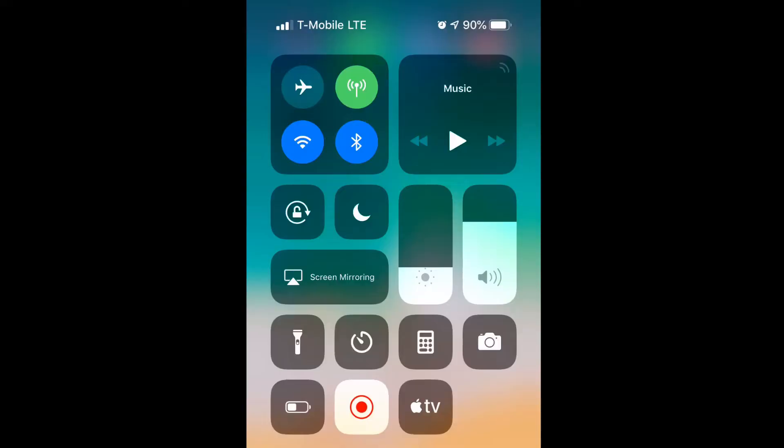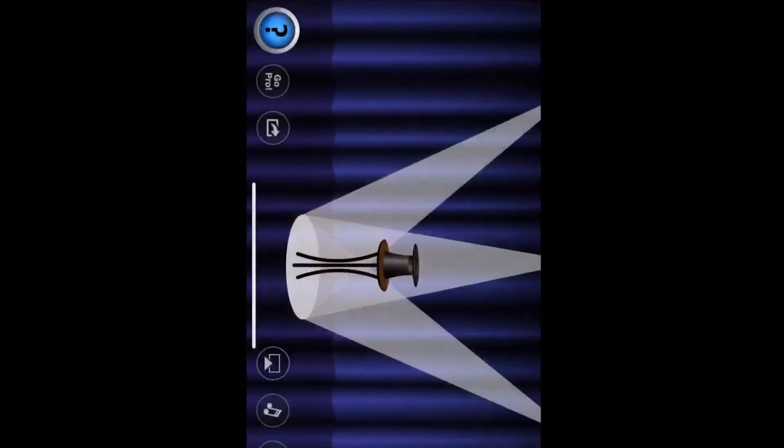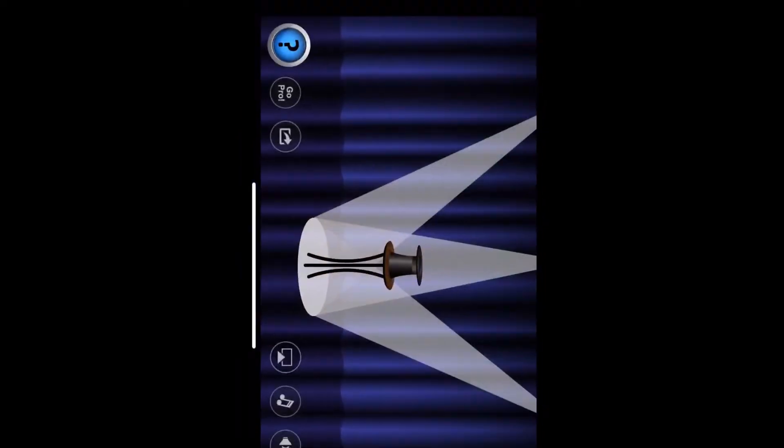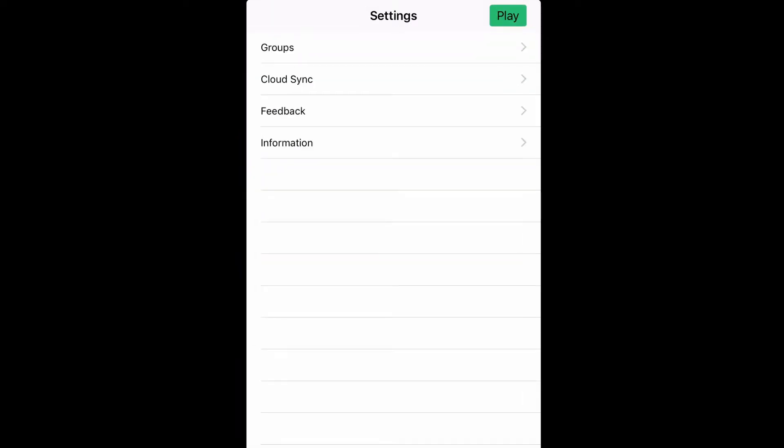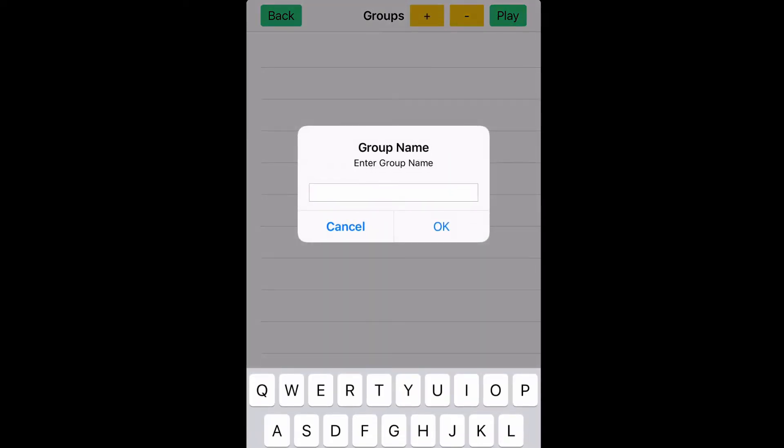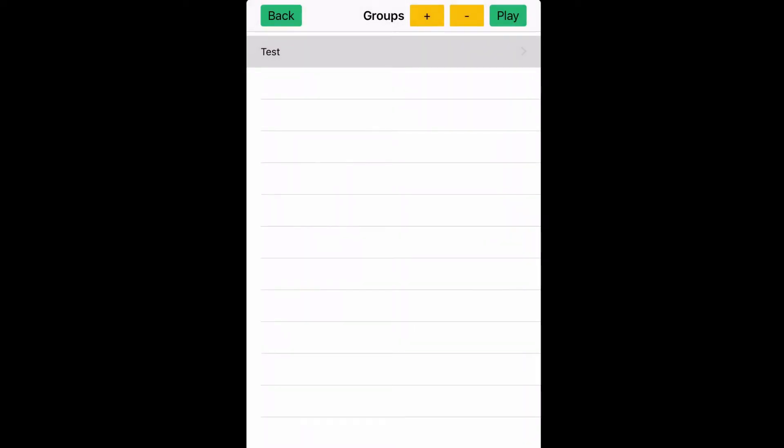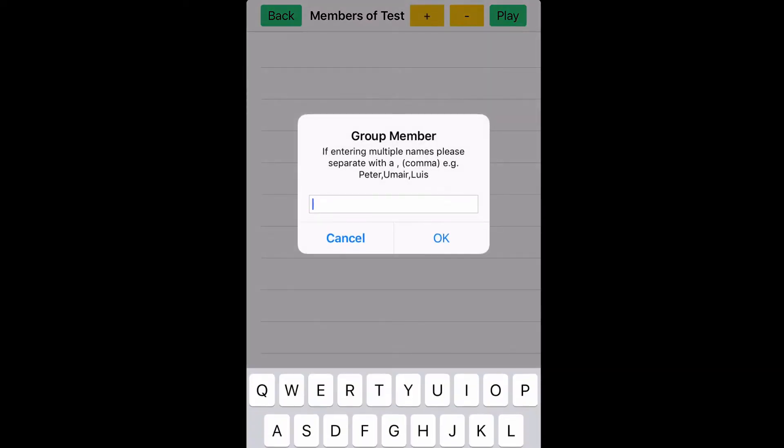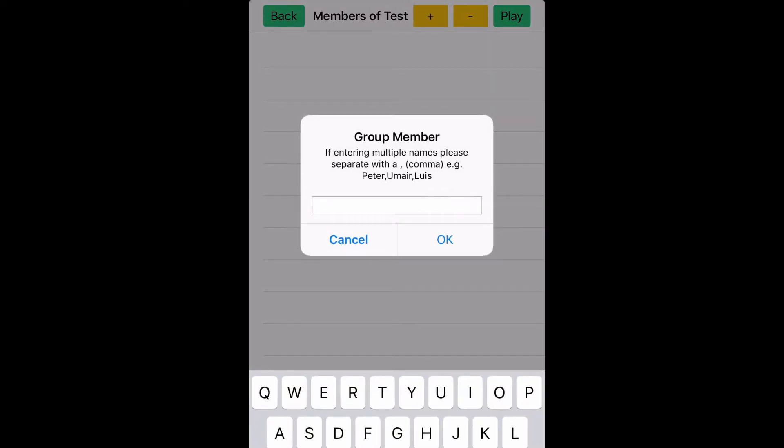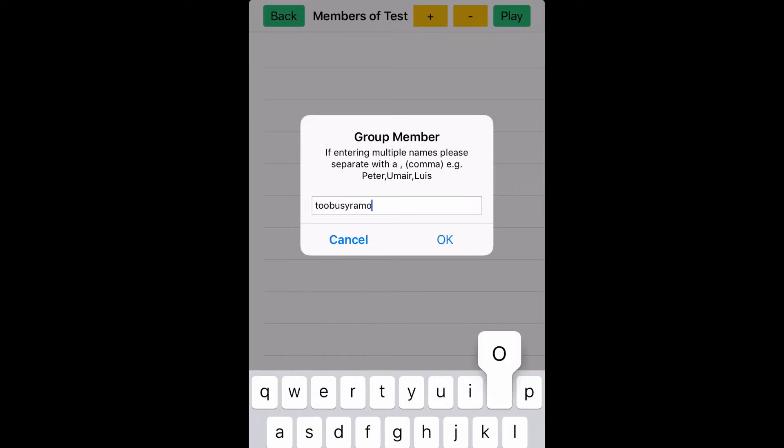If y'all remember from the last video, we started the giveaway January 15th, Tuesday, January 15, 2019. I said I was gonna choose the winner of the giveaway Friday, January 18, 2019, and then post the video of the winner on Sunday, January 20, 2019. Now is the time.